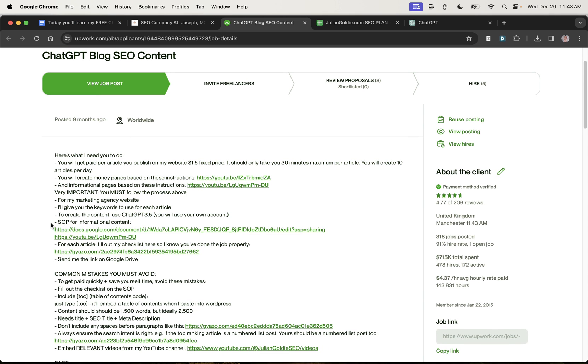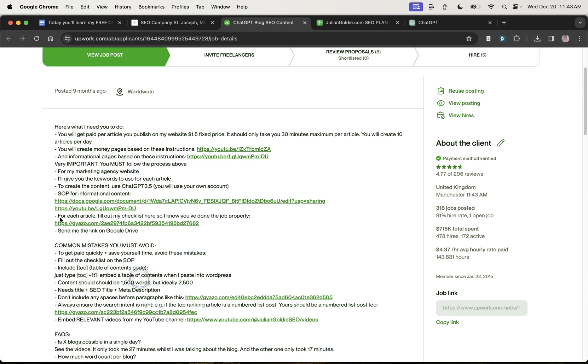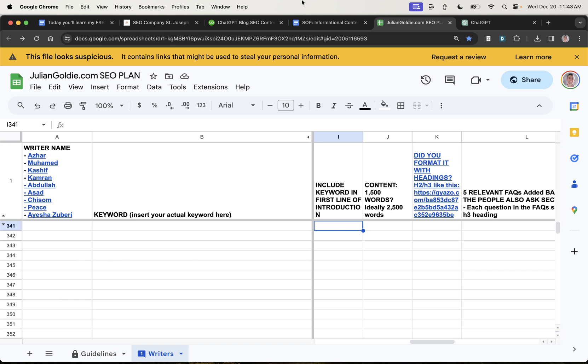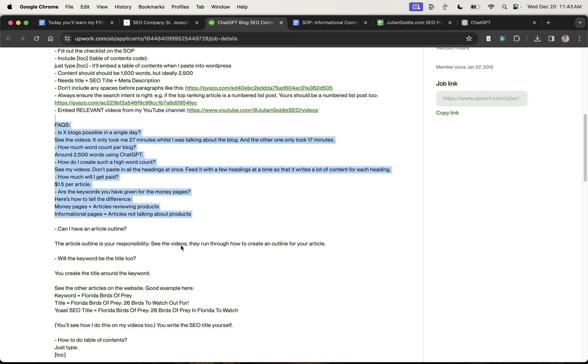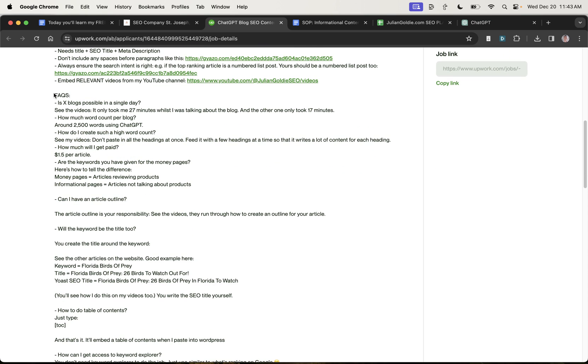If you want the SOP for creating the content, it's right here. If you want the checklist, you can get the checklist right here. Now, another thing that I do when I'm hiring and outsourcing is that I answer the FAQs inside the job ad, right?